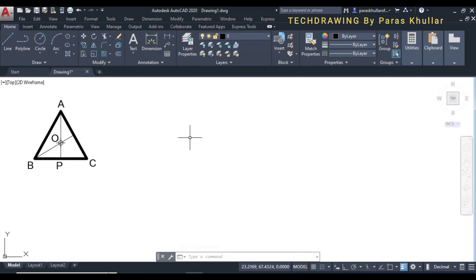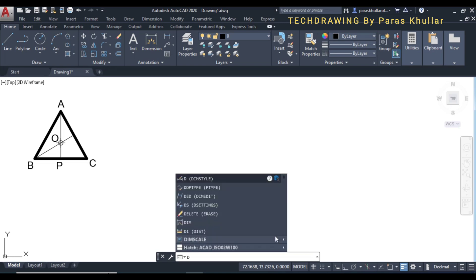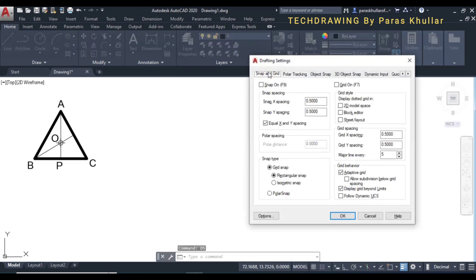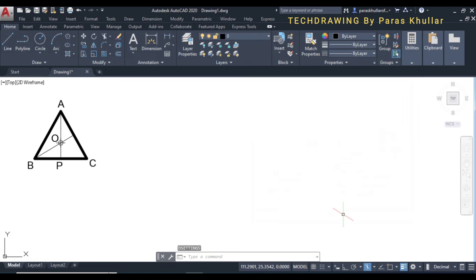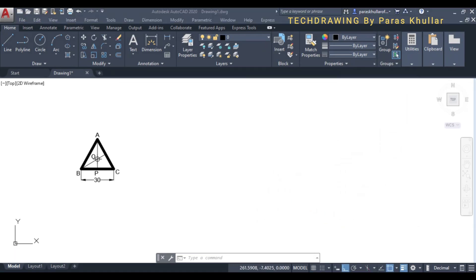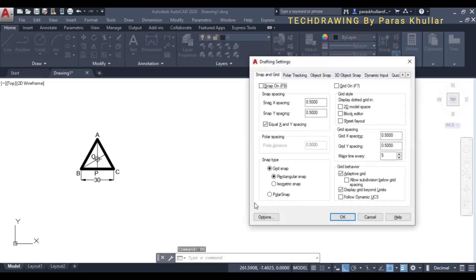Now let us start drawing the cube. One side of the cube is equal to 50mm. Go to draft settings — type DS, press Enter — go to Snap and Grid, select Isometric Snap, and press OK. Now that we have drawn the actual view of the triangle, let us draw the cube in isometric projection.